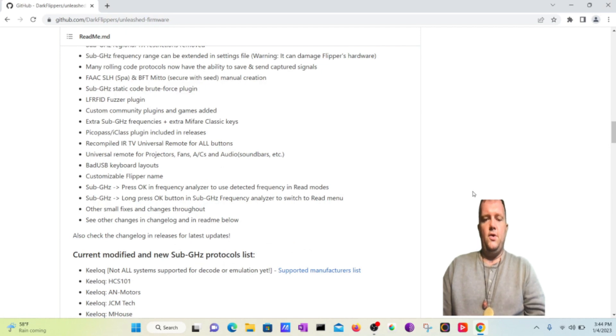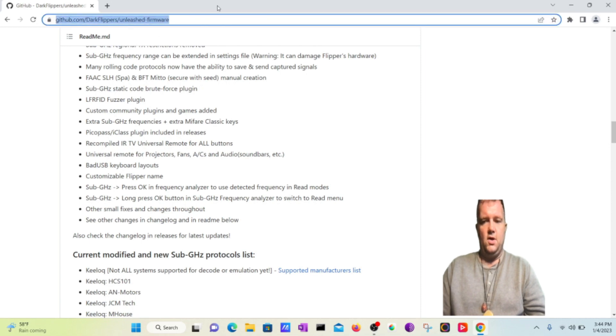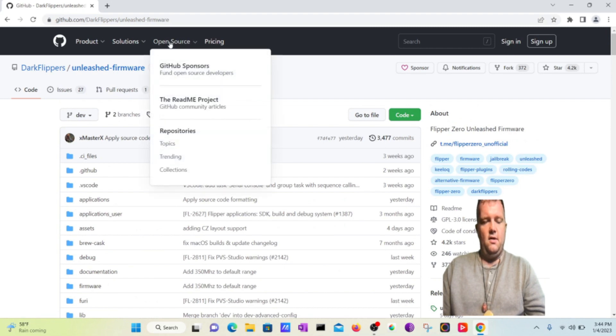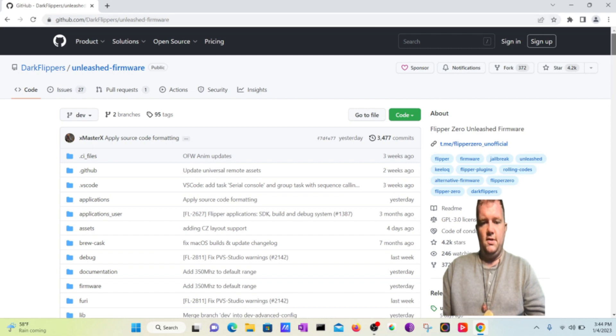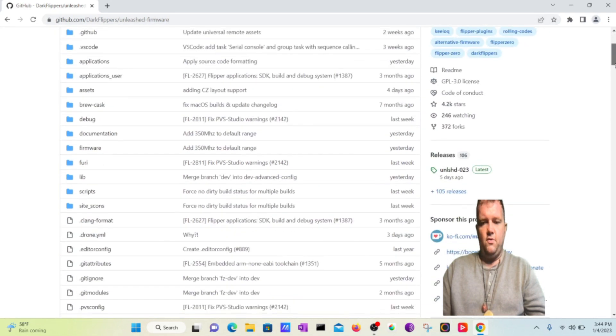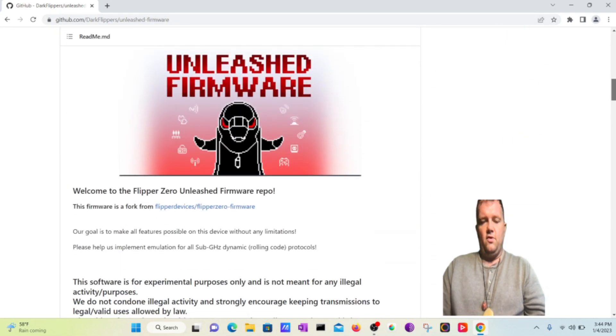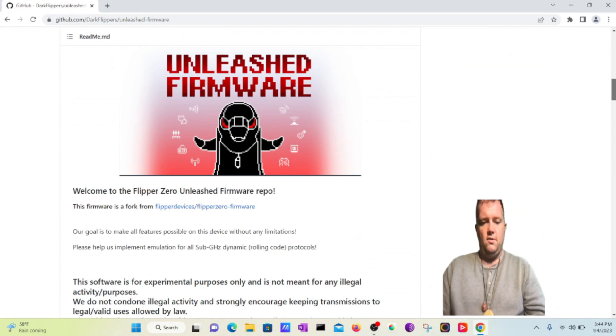All right guys, so let's go to the GitHub repository from the Dark Flippers profile and it's called Unleashed Firmware. You can find this link in the description of this video, and what you'll do is you're going to notice that this has all the code for this lovely firmware that is developed. It's actually a fork from a firmware that Flipper Devices actually came out with.